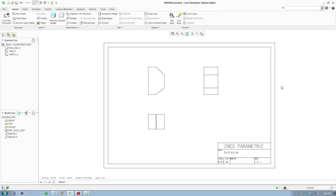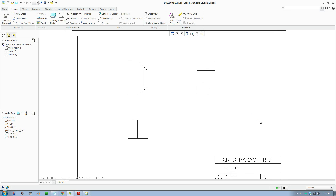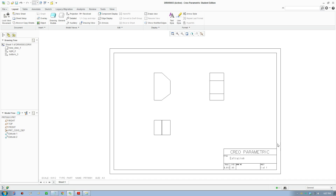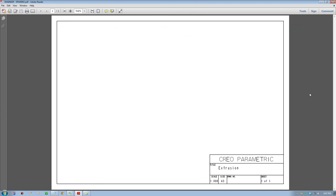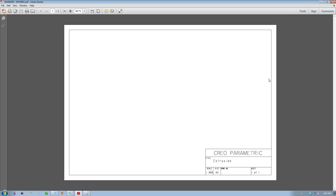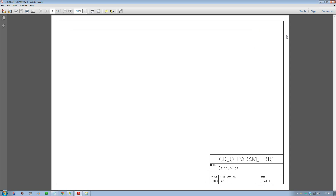G'day everybody, welcome to another tutorial. Today I'll be showing you how to create a template for your technical drawings. Here is a sample one — I'll be showing you the basic border and the title block, how to create them, and here is a sample printout as a PDF. I'll keep the tutorial short and just create the basics, and if you want to add more detail you can do it yourself.